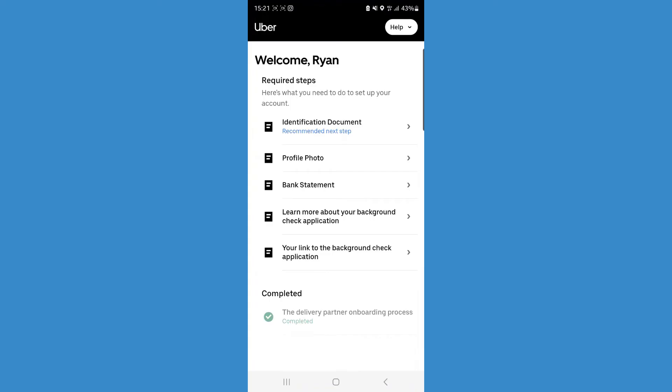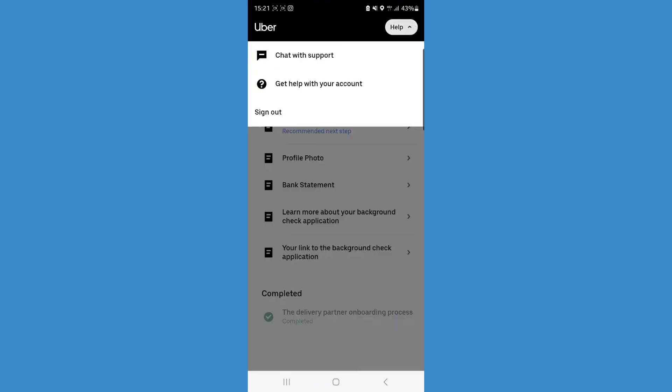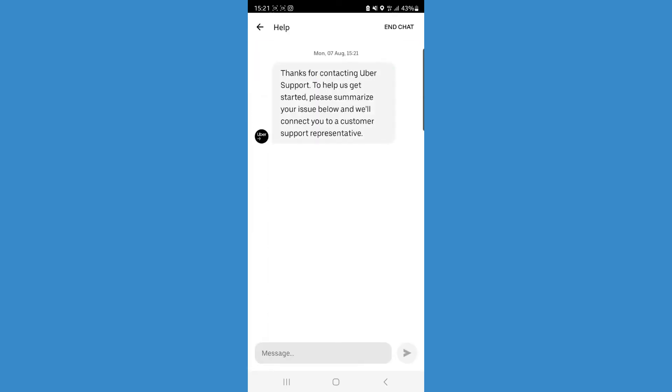a help option in the top right-hand corner. Click on the drop-down menu, and then you will notice there is an option to chat with support. If we click on chat with support, that will